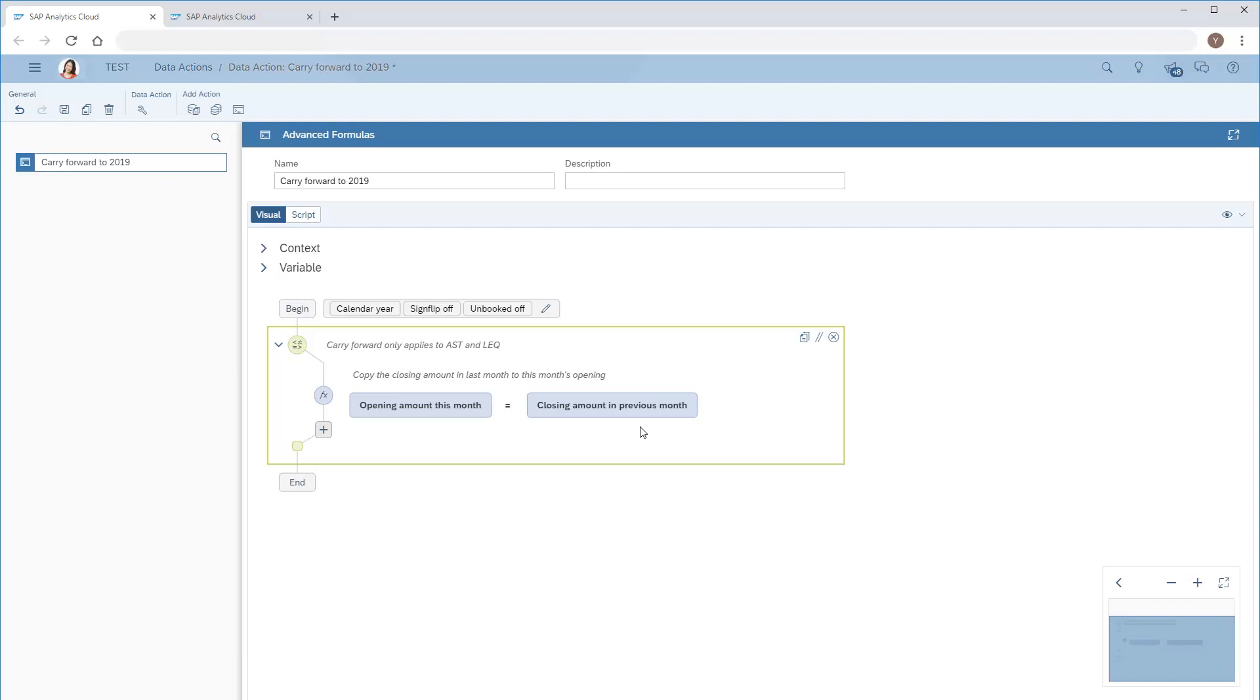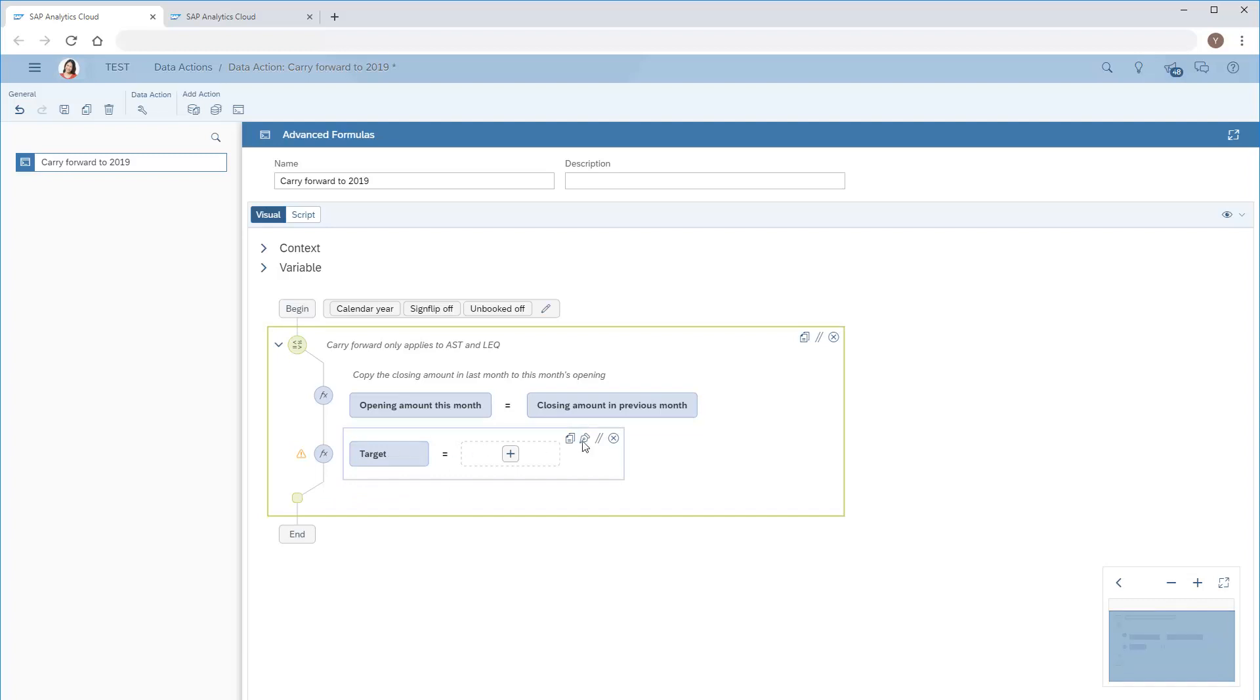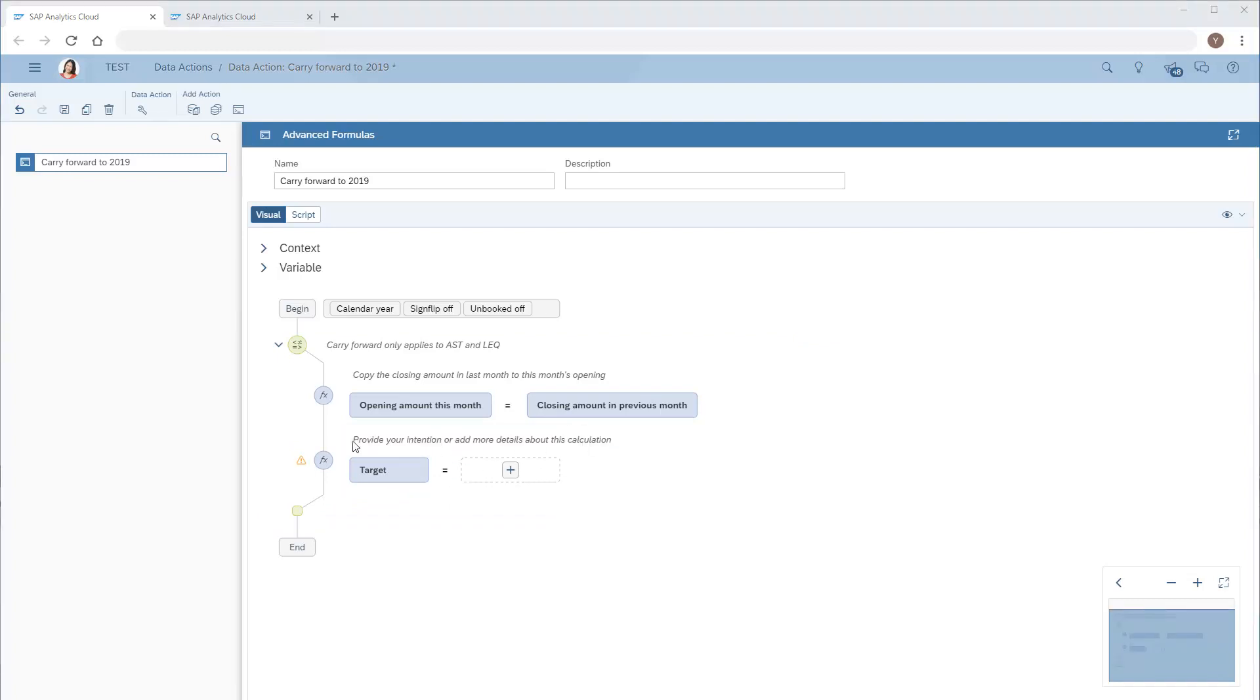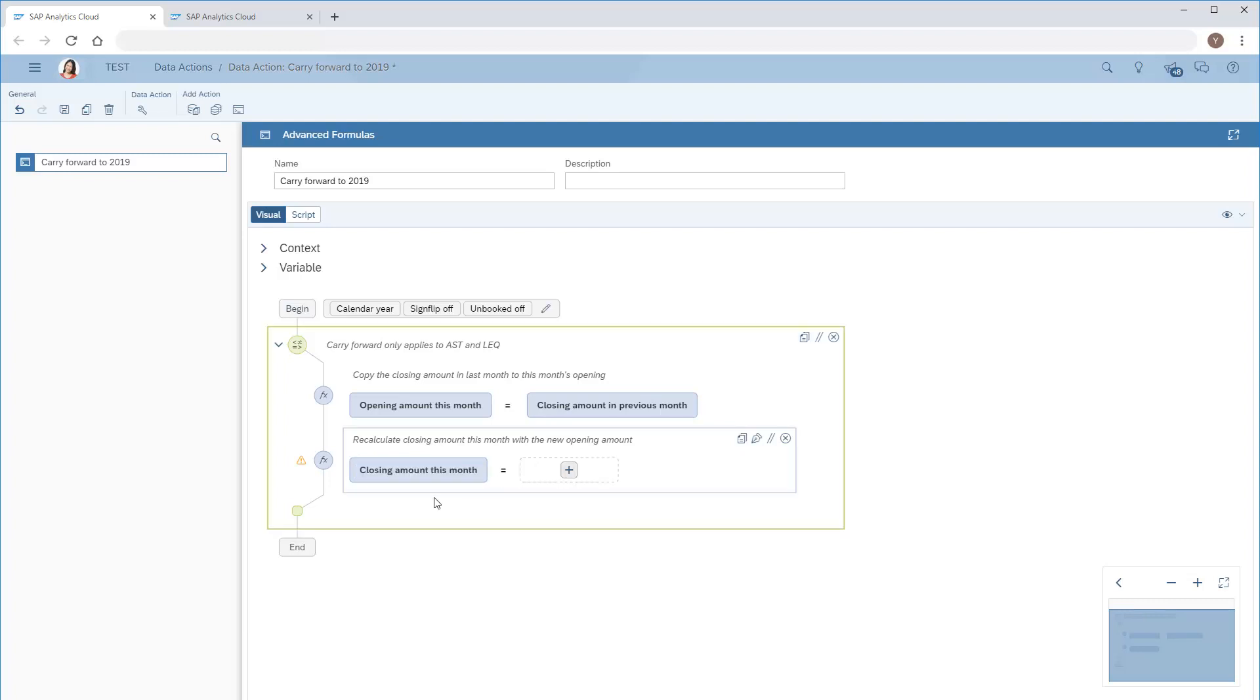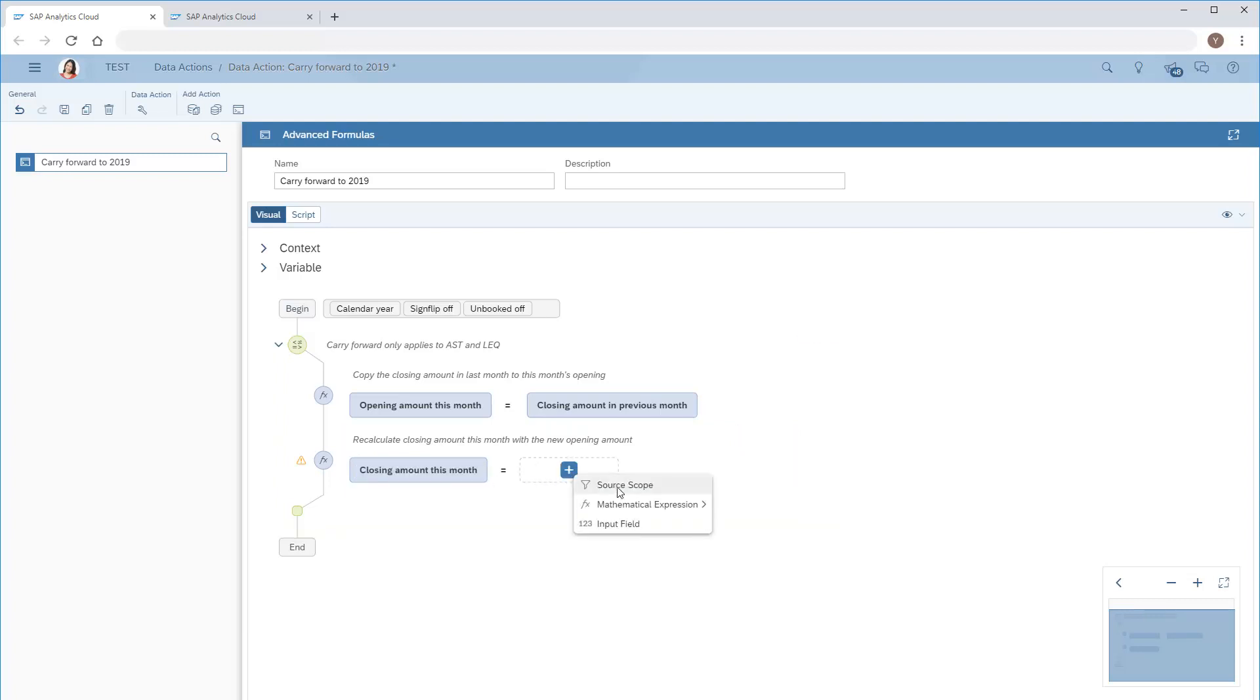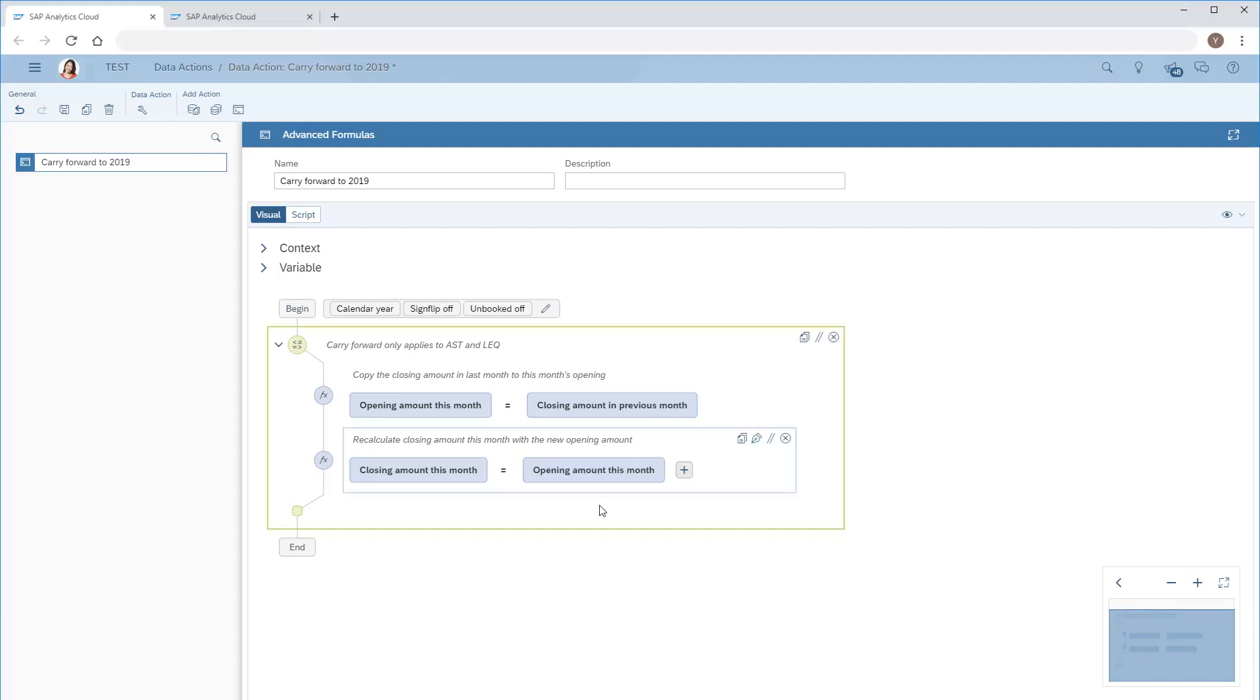Next, we'll add the second calculation to calculate the closing balance this month based on the opening amount along with any increases and decreases.